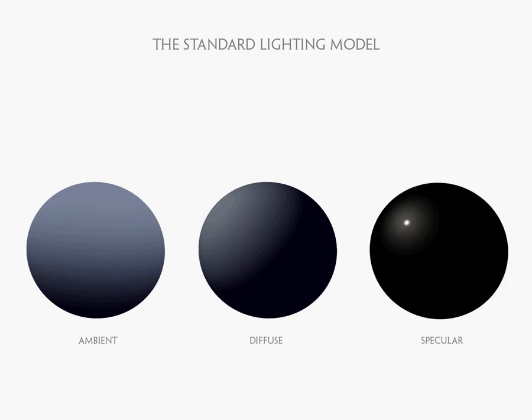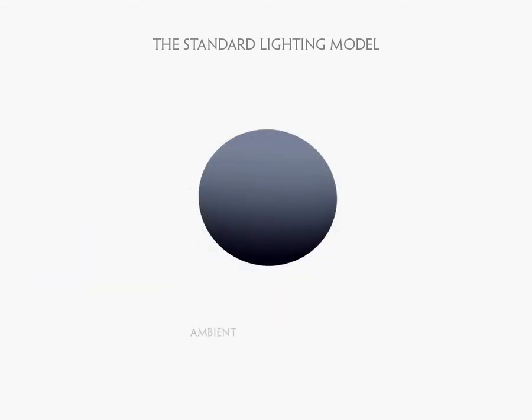I'm going to talk about each of these three different components of the lighting model and we're going to go over how to create shader code that will generate each of those three different lighting components. First, I want to give you a graphical representation or demonstration of what each of these different components do.